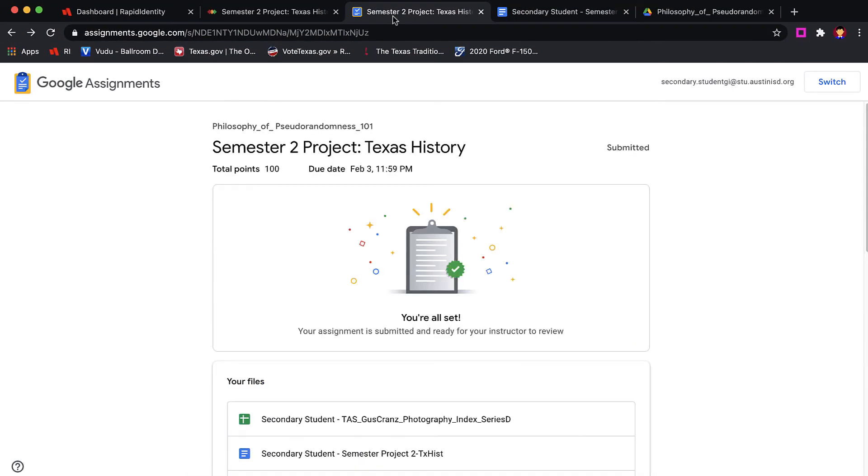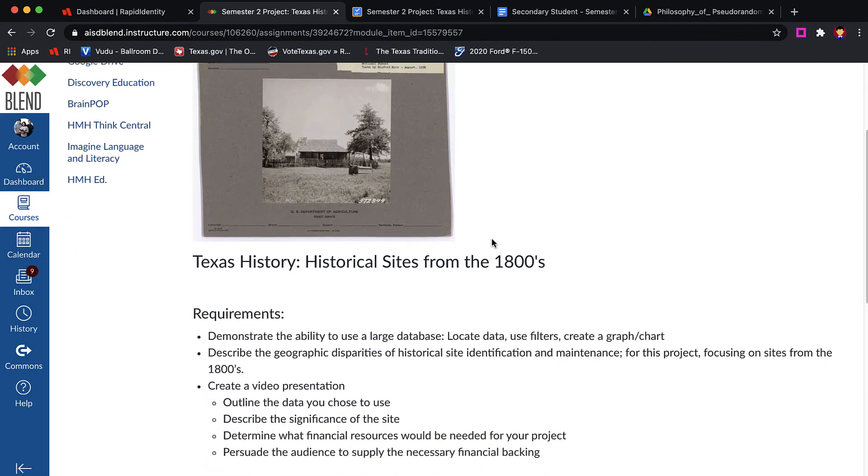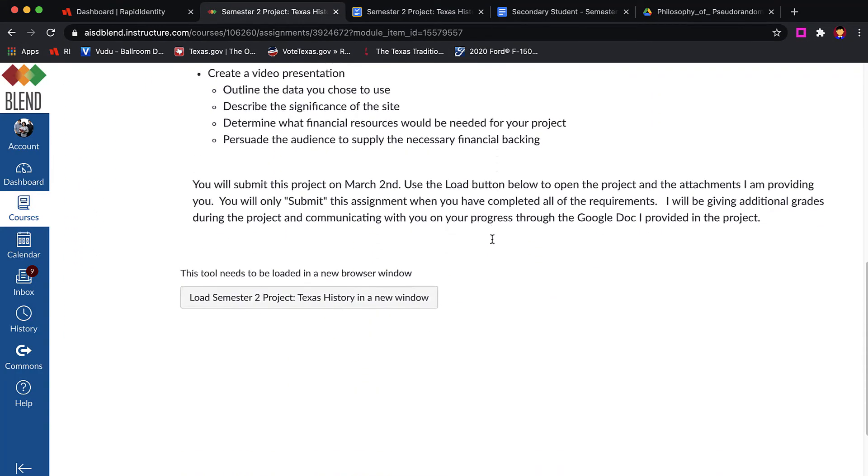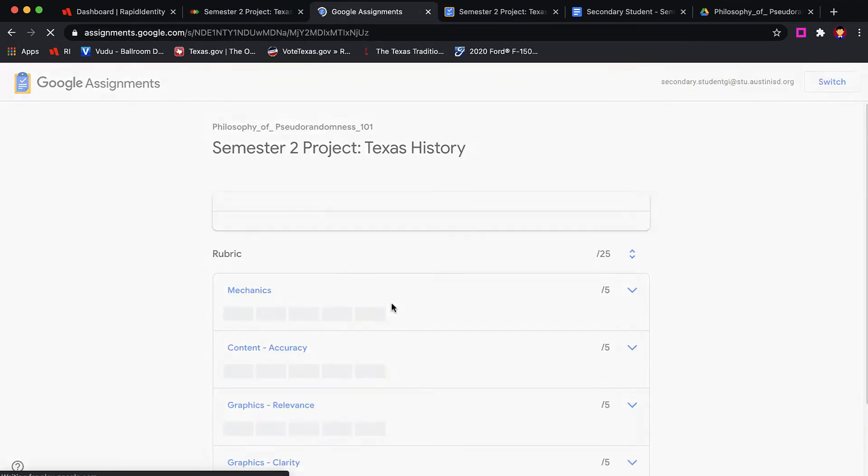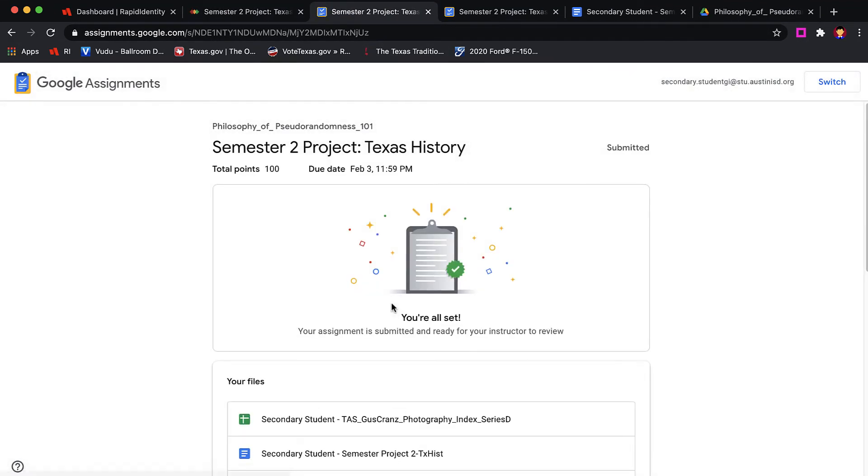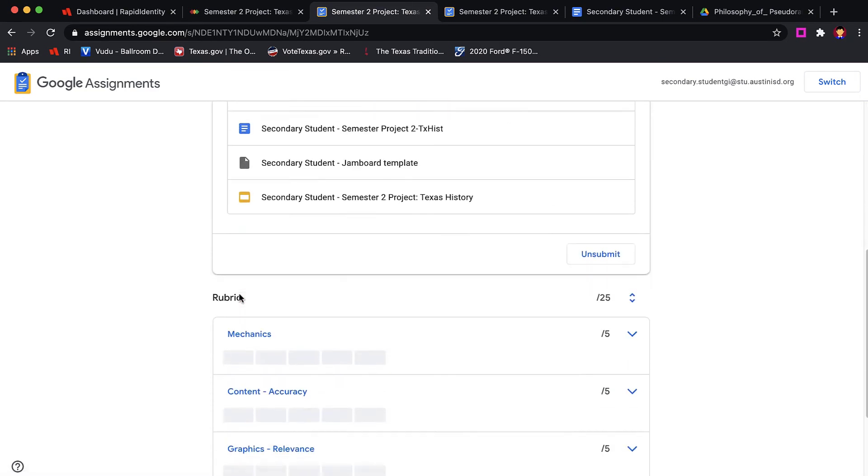For projects that last longer than a class period, the students can always come back to the Blend assignment and click the Load button at the bottom to again open up the attachments and all of the components of this Google assignment.